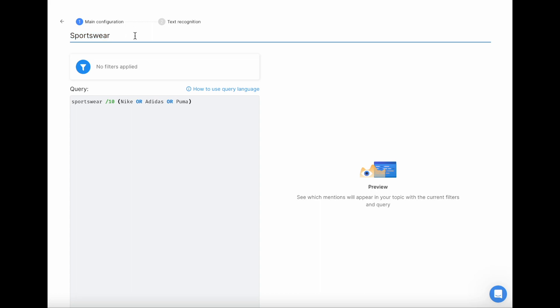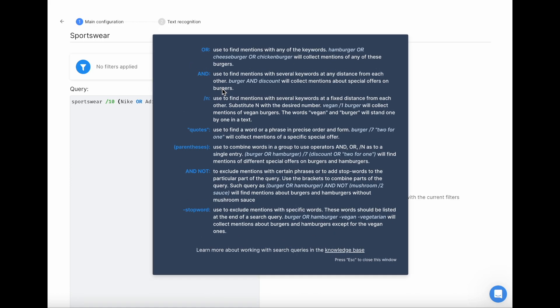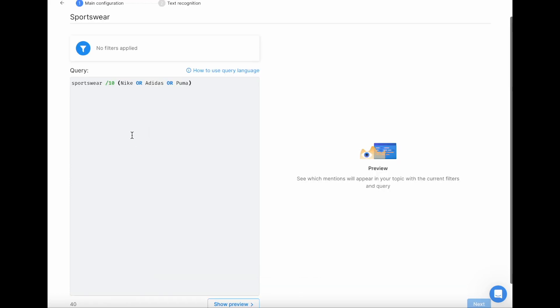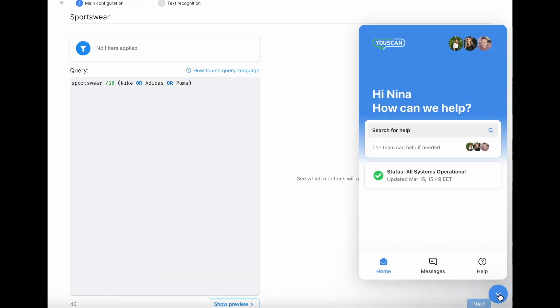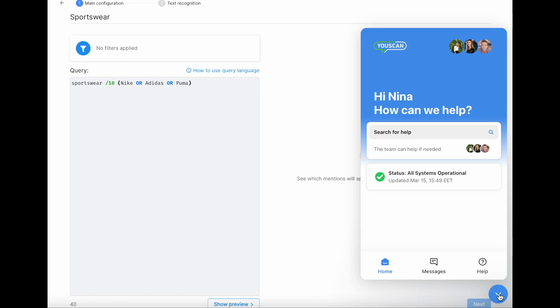Then you need to create a search query. I've already typed mine beforehand. If you're lost at this point, you can use the guide on how to use the search query language, or you can contact the support team for help.